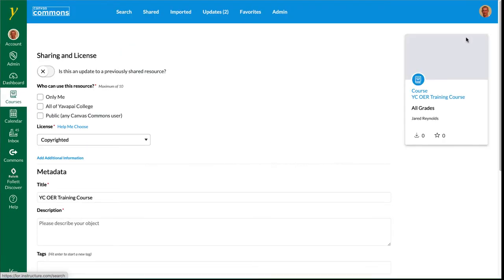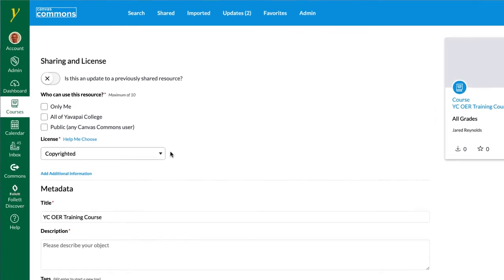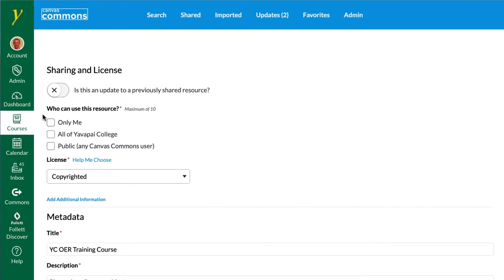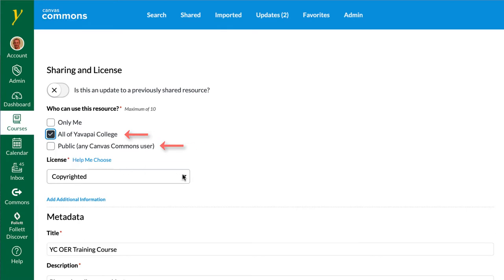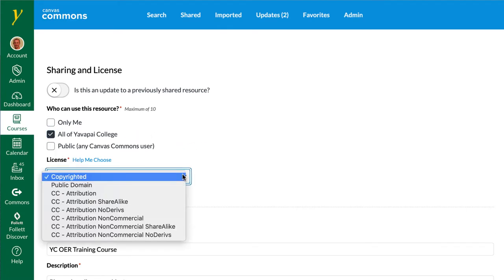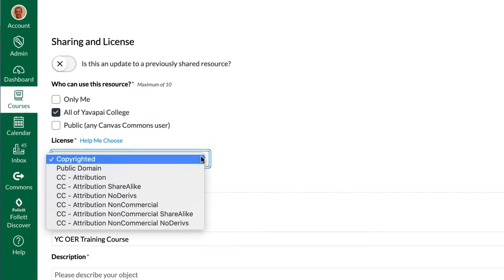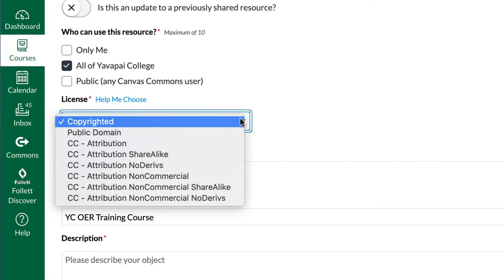From the page that comes up we have some options, one of which we have to select at least share with all of Yavapai College and sharing to the public is up to you. As far as the license selection goes,